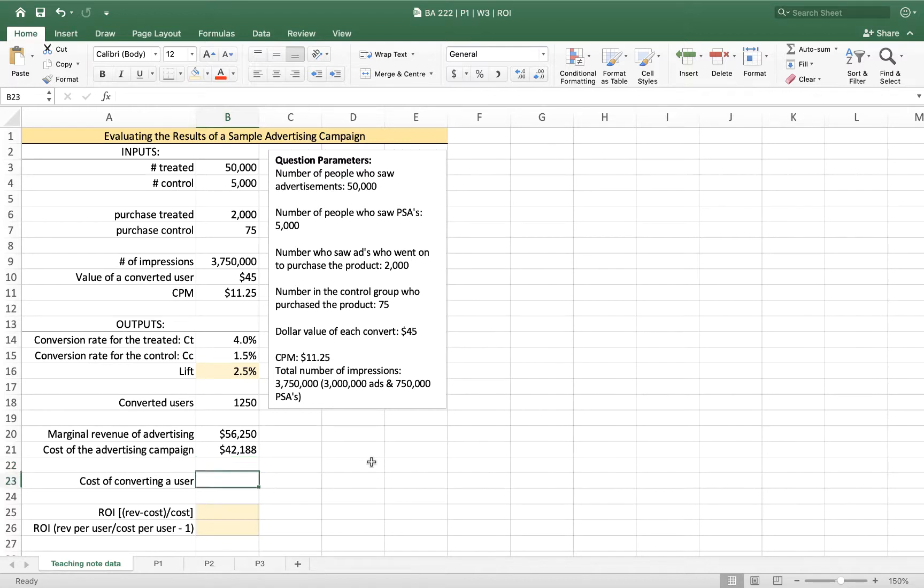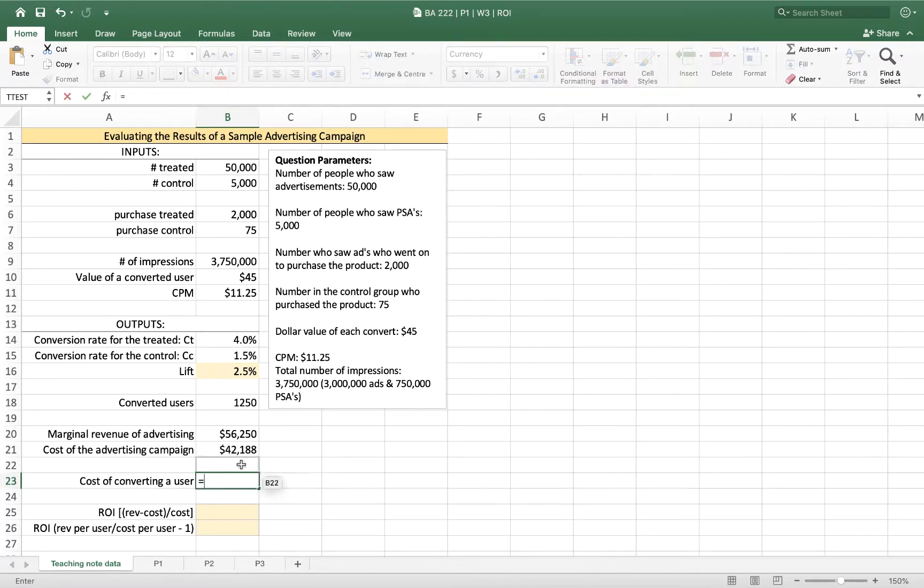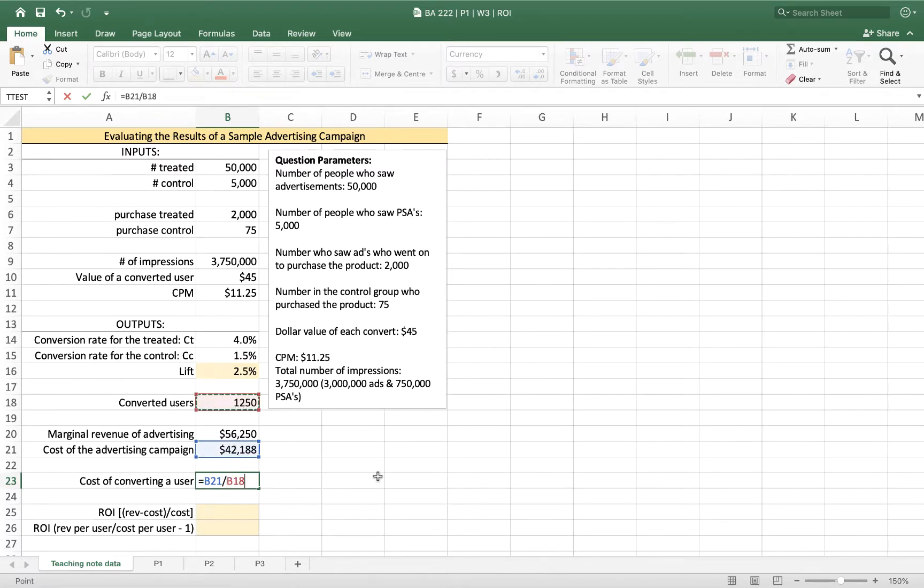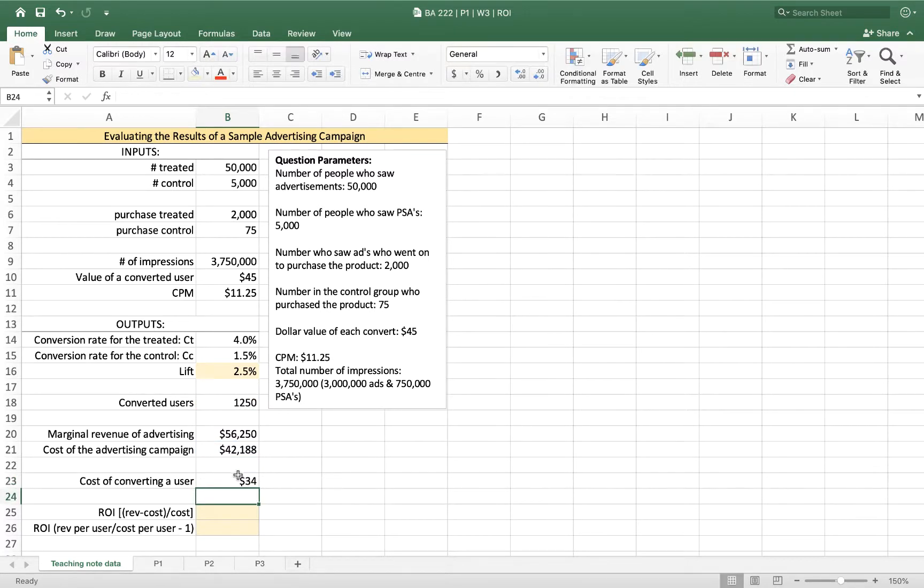Basically, we could think of that also just as: how much did it cost us to get each one of these users? So we have a campaign that cost $42,188. And by running it, we got 1,250 sales that we wouldn't have normally had. So that cost of converting a user is $34.